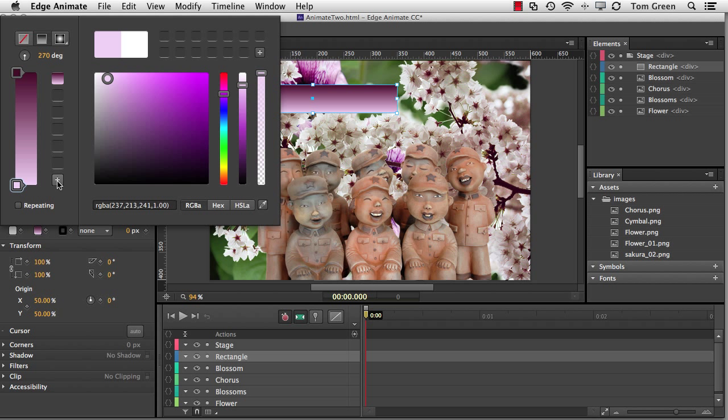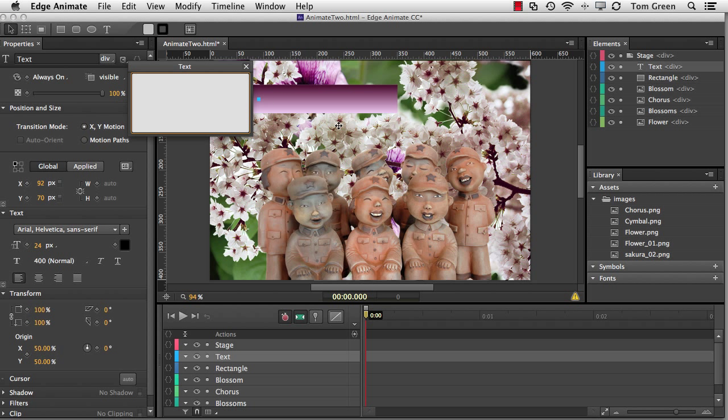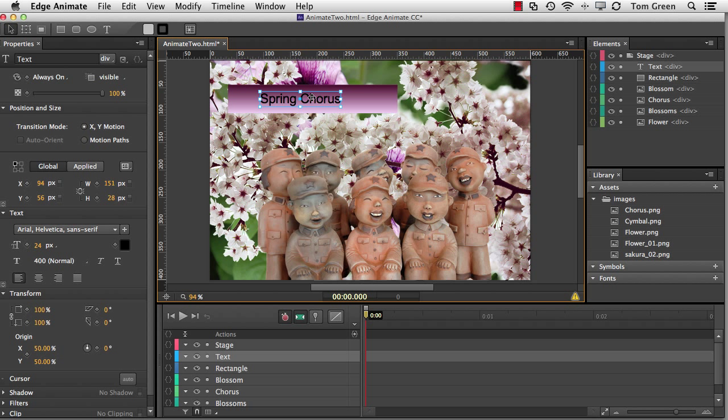Another neat addition to the lineup that you may have missed during the public release phase of the application is Animate now has direct hooks into the Edge web fonts. If I select the Text tool and click once inside the gradient box here, I can add in the words Spring Chorus. And you can see that the words are also in the box. And I'll just go move them up a little bit here.